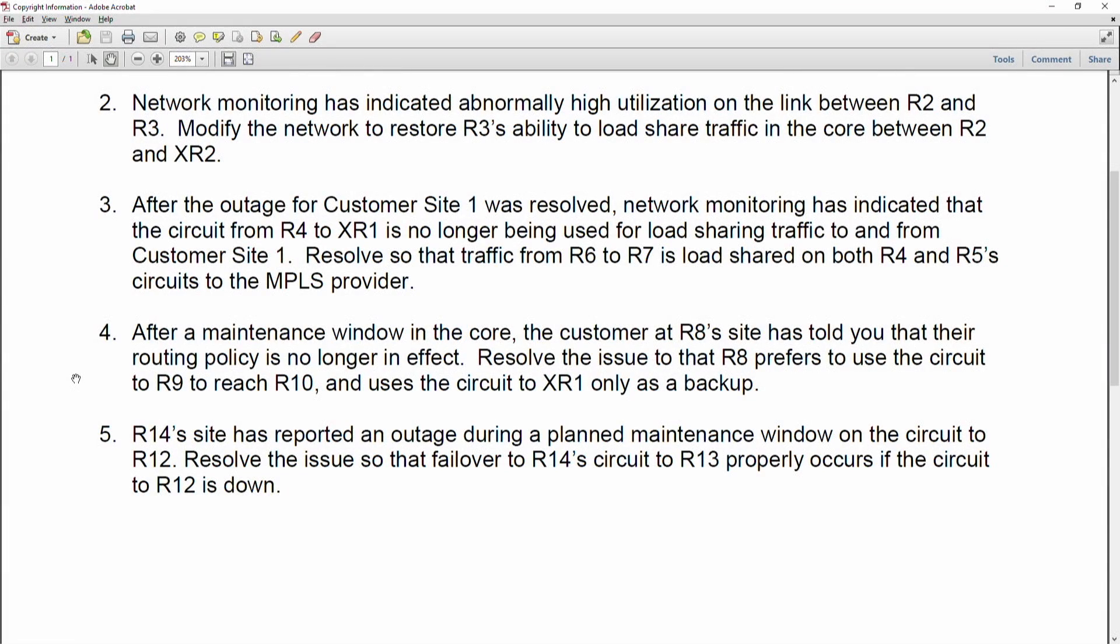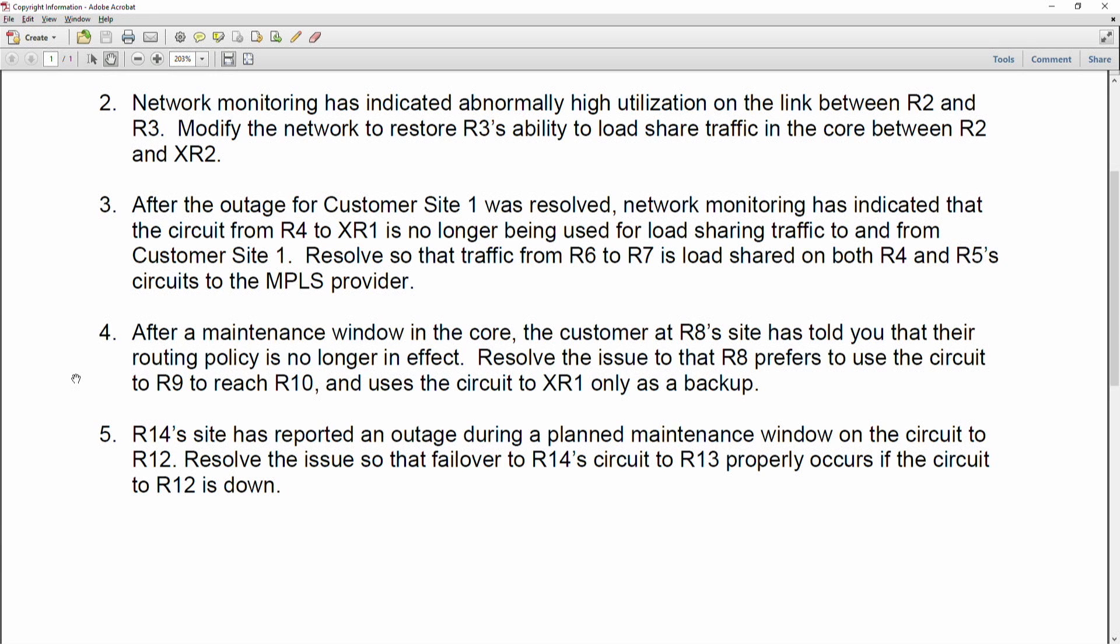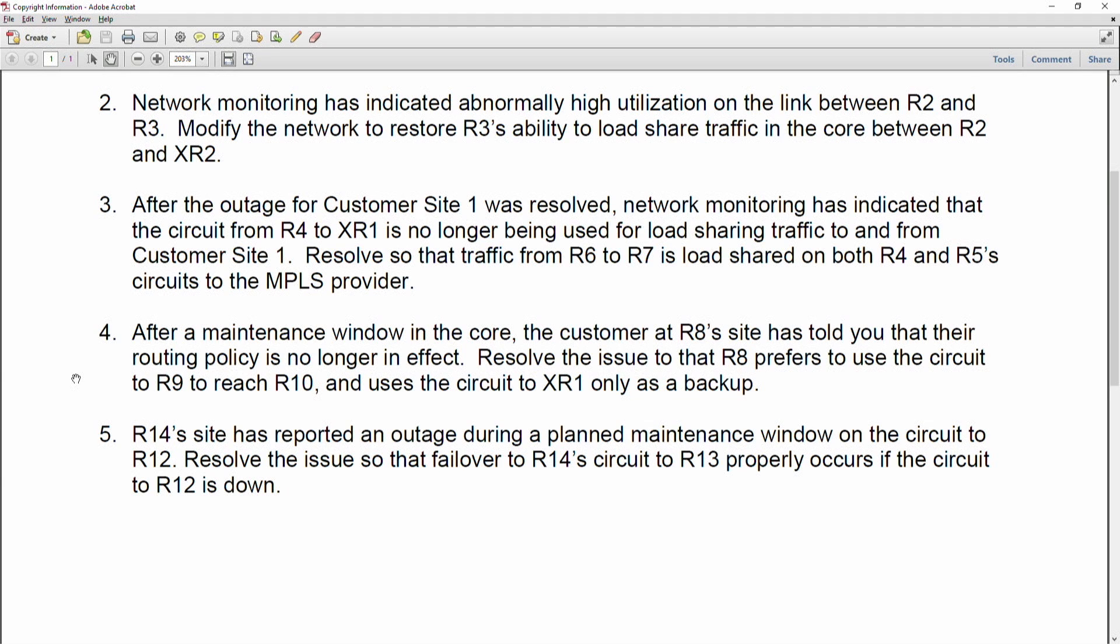Okay, next question three. After the outage from customer site one was resolved, network monitoring has indicated that the circuit from router four to XR1 is no longer being used for load sharing to and from customer site one. Resolve this so that traffic from router six to seven is load shared on both router four and five circuits to the MPLS provider.